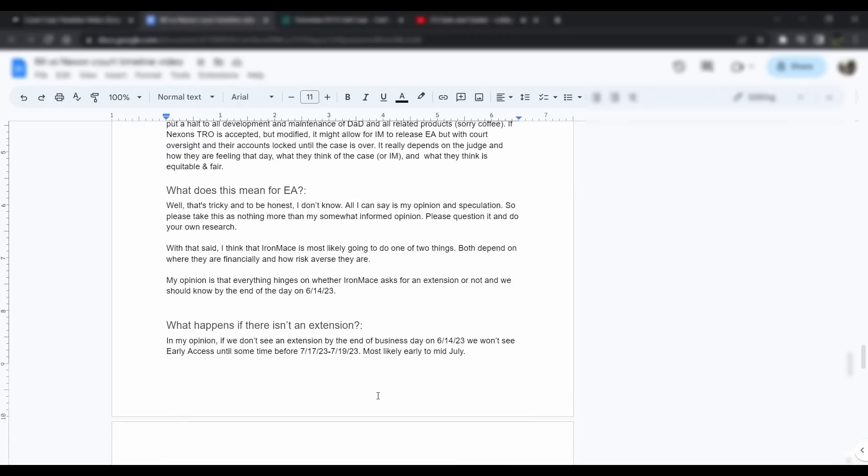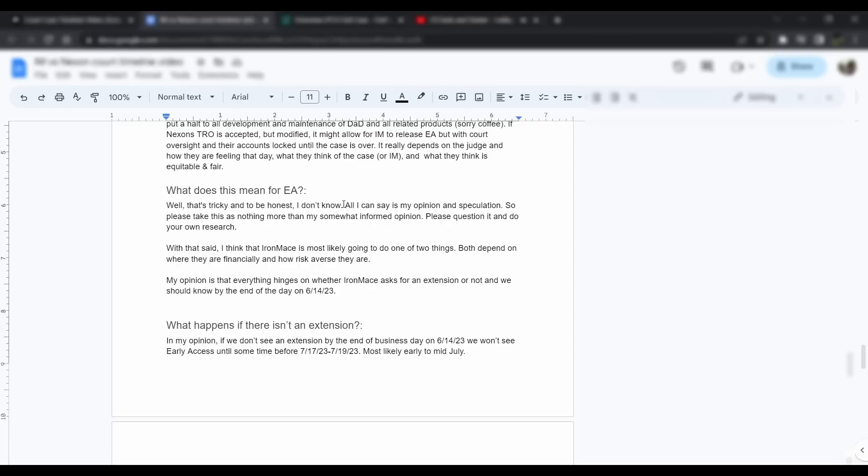So ultimately, what does this really mean for early access? That's kind of tricky. To be honest, nobody really knows. All I can kind of do is speculate and give my opinion, which is as most informed opinion as I could possibly make at this moment. Please take this as nothing more than that. It's my somewhat informed opinion. Please question it and do your own research. I want people to call out if I'm wrong. I want people to be smart about this, because this is a legal case that's for possibly hundreds of millions of dollars. There's a lot on the line for Iron Mace and Nexon with this. It's going to get really tricky and really muddy really fast. Please don't just buy into whatever anybody says.